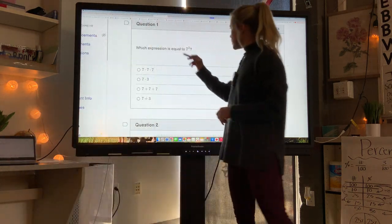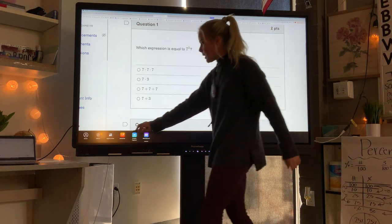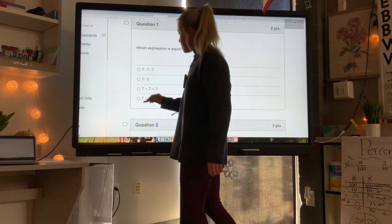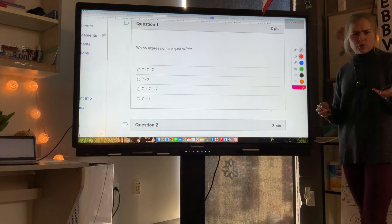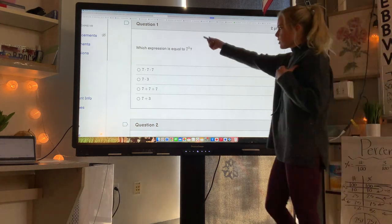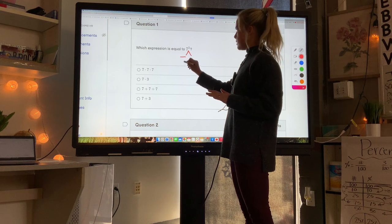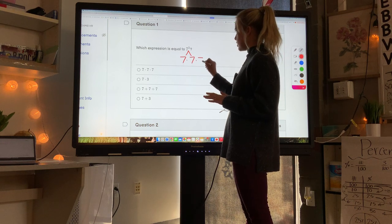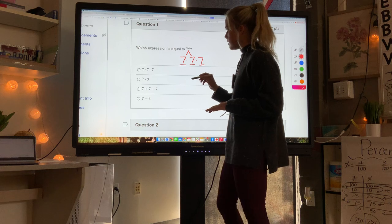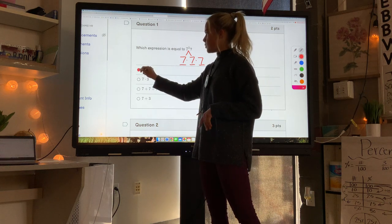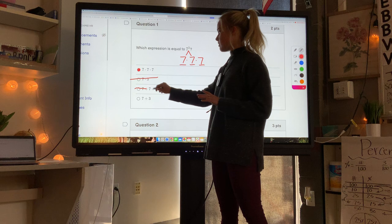Which expression is equal to 7 to the third power? Keep in mind you need to show your work and try these problems on your own before watching. 7 to the third power does not mean 7 times 3 — it means 7 multiplied by itself 3 times: 7 times 7 times 7.